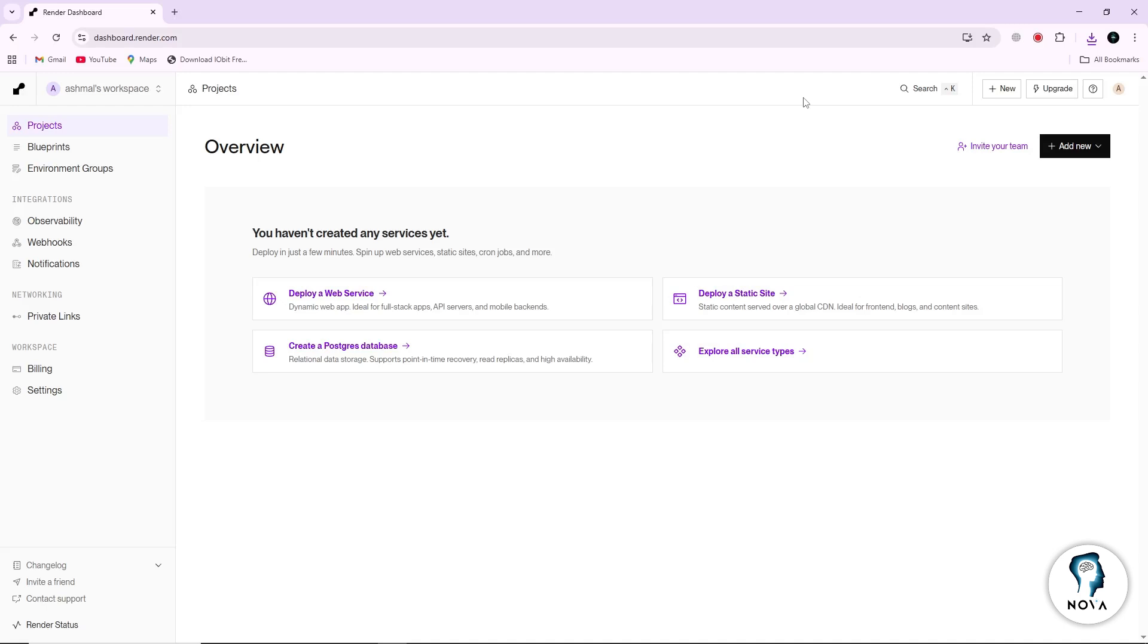First, open Render in your browser. Go to the Render dashboard and sign in to your account. If you do not have an account yet, you can create one for free.